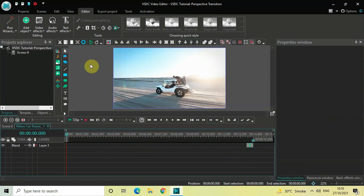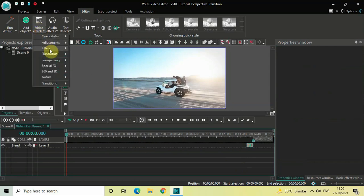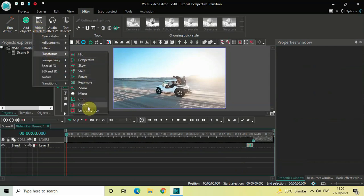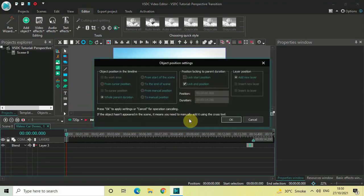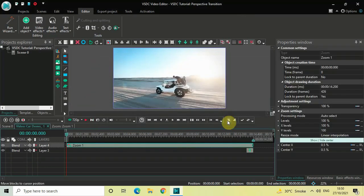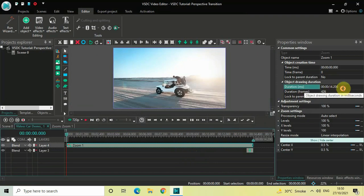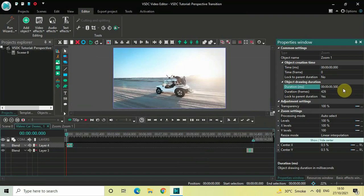Go to Video Effects, go to Transforms, select Zoom, and click OK. Once again the duration of the zoom effect is the entire video duration — 14 seconds 200 milliseconds — so decrease the duration to 500 milliseconds by writing 00.500 in the duration option and pressing Enter. Now place the zoom effect at the end of the video.